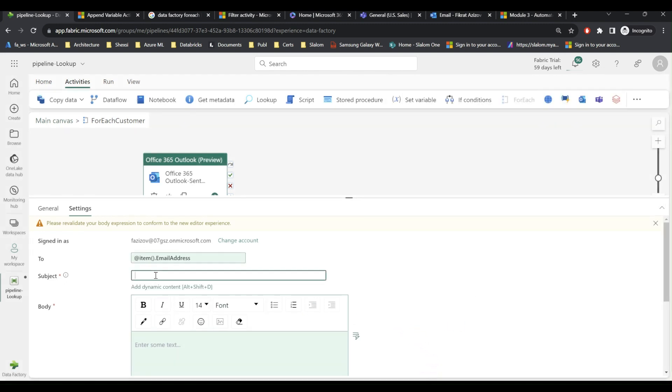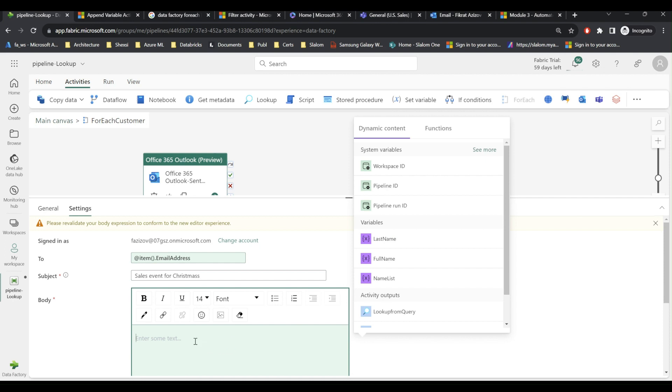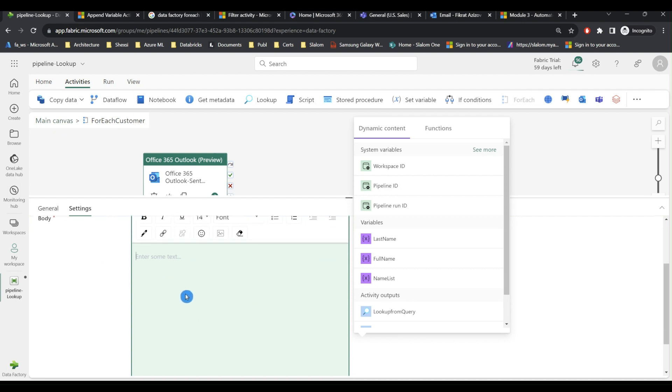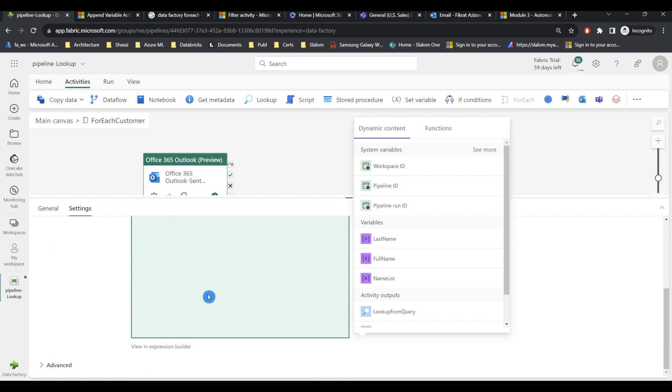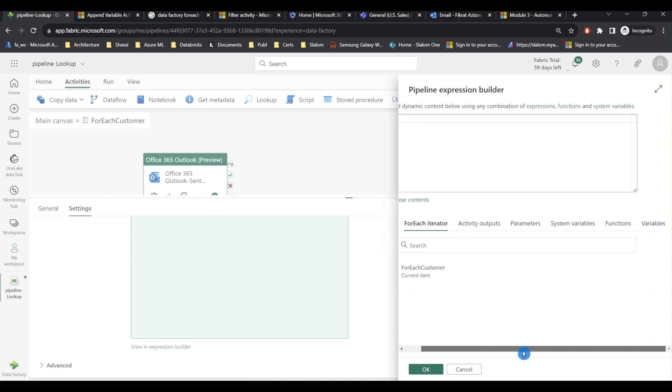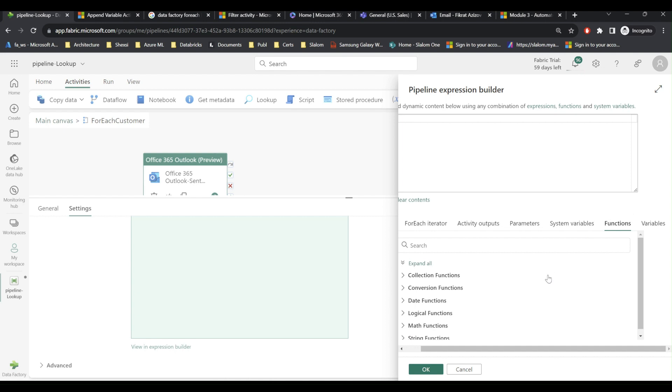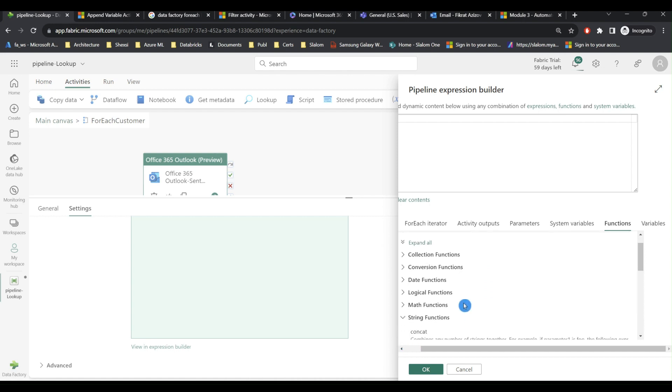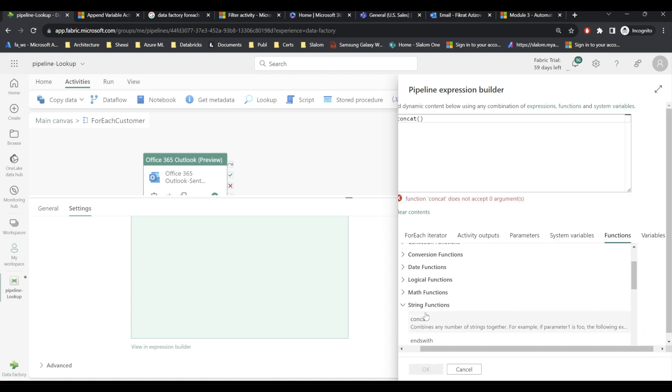And I will put some sample subject. I can use dynamic variables and the functions for the email body as well. So I will scroll down and click view in expression builder. And here I will need to build some expression to produce the body string that I am looking for. So I will switch to functions and I will look for concatenation function in the string category. So this is my concat function.